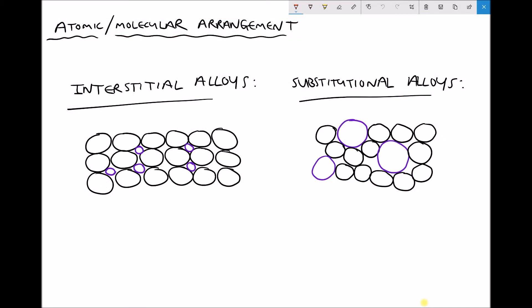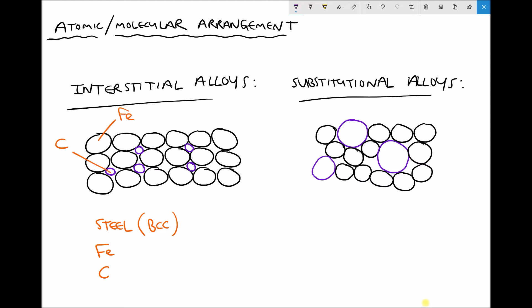The last thing worth mentioning in relation to atomic arrangement is how alloys are formed. We have two different types: an interstitial alloy and a substitutional alloy. A good example of an interstitial alloy is steel, which is the combination of iron and carbon. Steel is a body centred cubic structure, and BCC structures tend to be less tightly packed than FCC structures — there's more free space for atoms. So when we form an alloy between iron and carbon, the carbon atoms sit in between the iron atoms. Here carbon is shown in blue and iron in black.